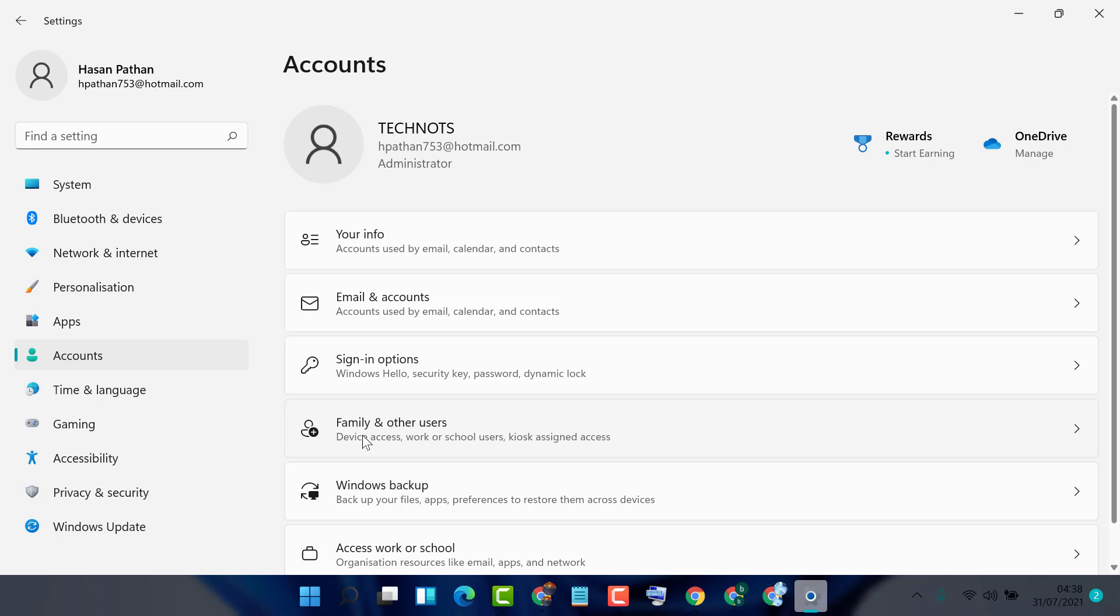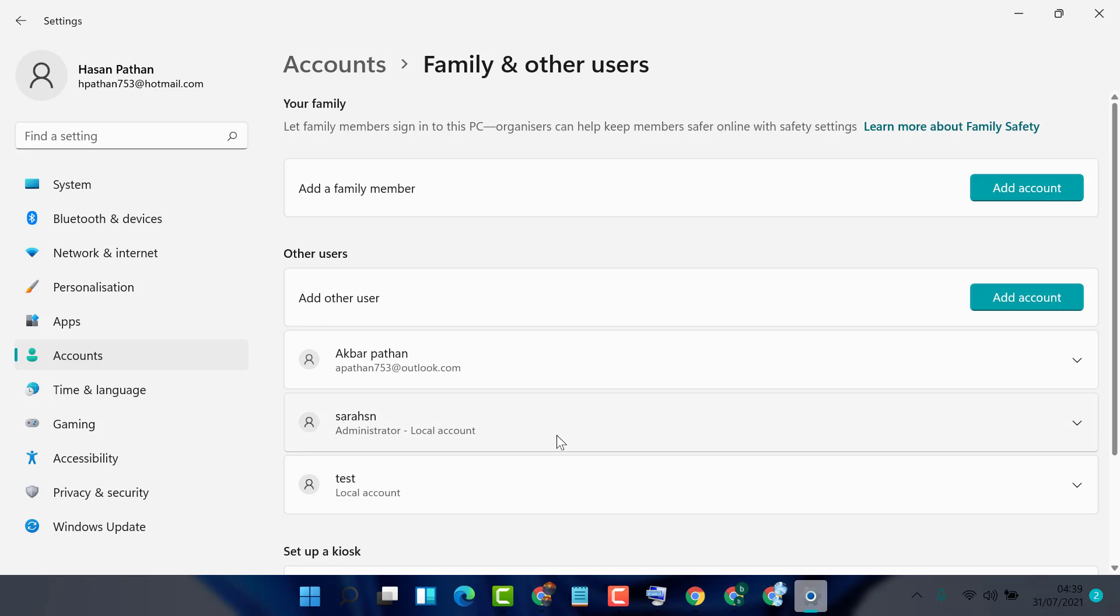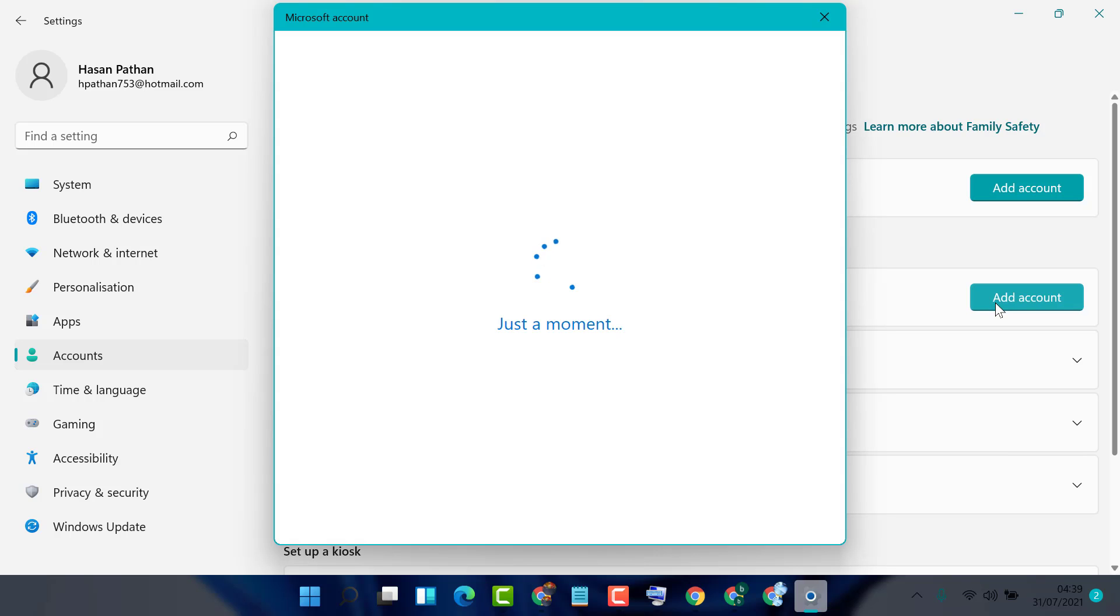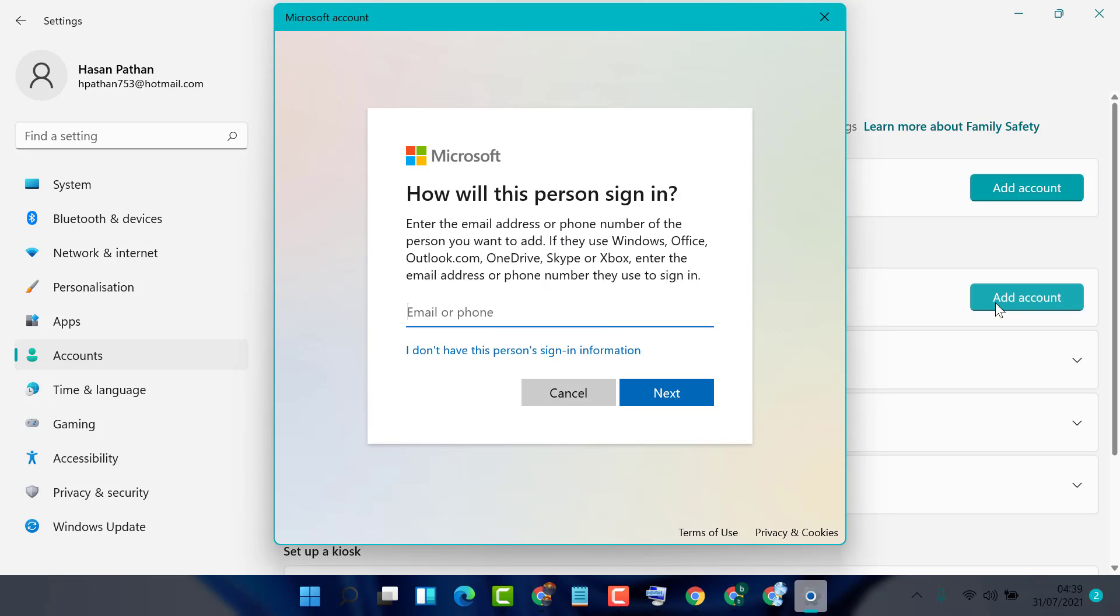Now click on family and other users. Now click on add other user.